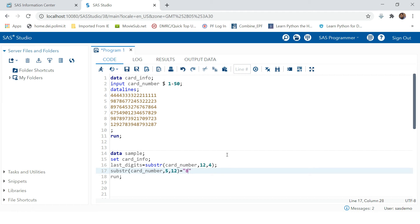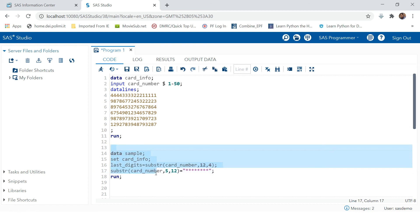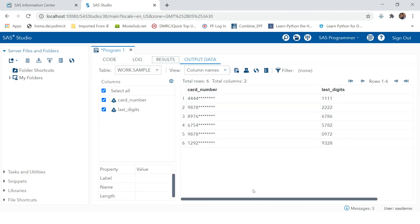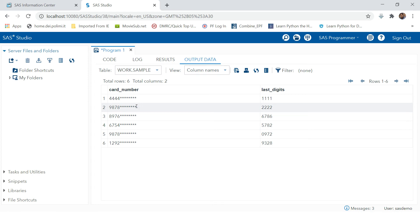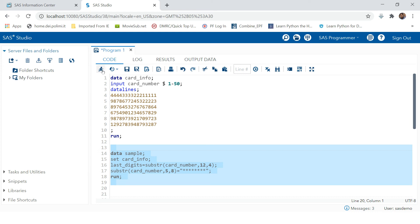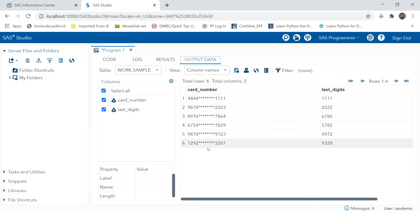We place 8 asterisks as the replacement value. Then semicolon and run. Something went wrong — let's check. It starts from the 5th position and it has to replace eight characters, not till the 12th position literally — so we provide the starting position and then the number of characters to replace, which is eight. Now run this, and here you can see the in-between digits have been replaced with stars.